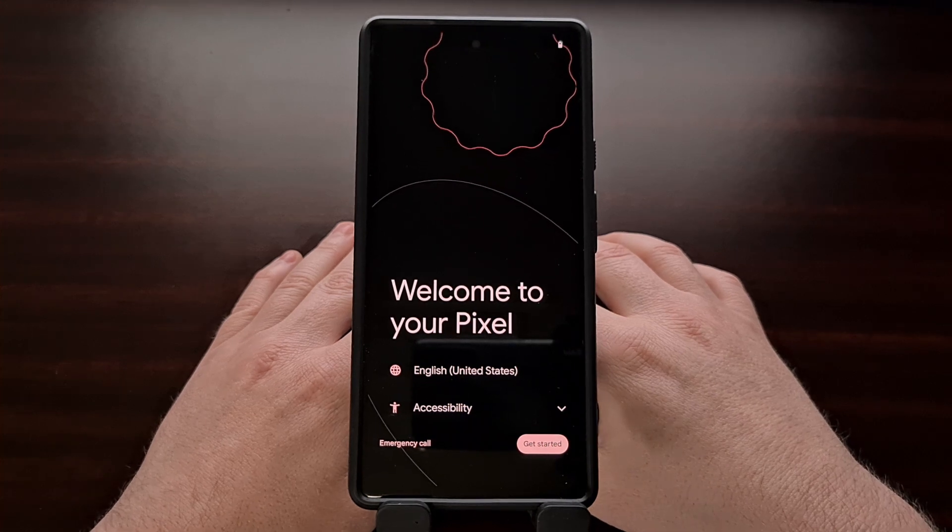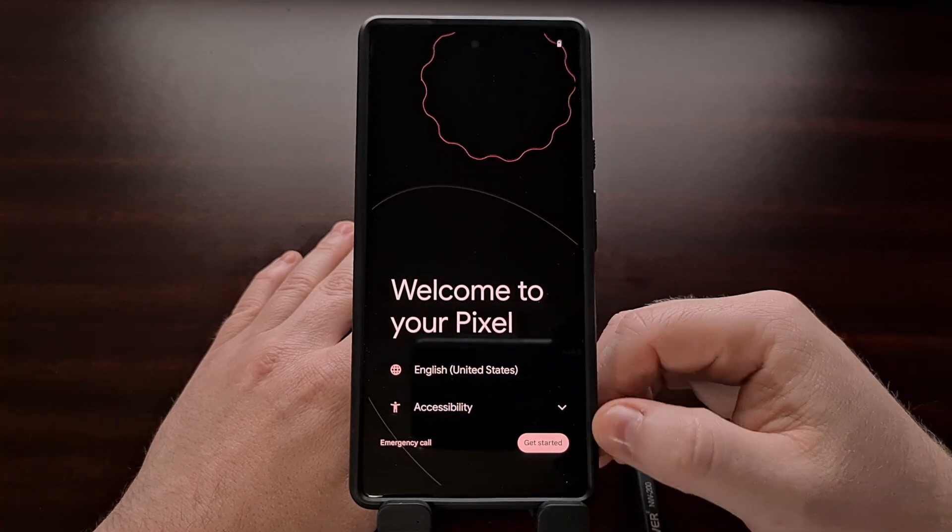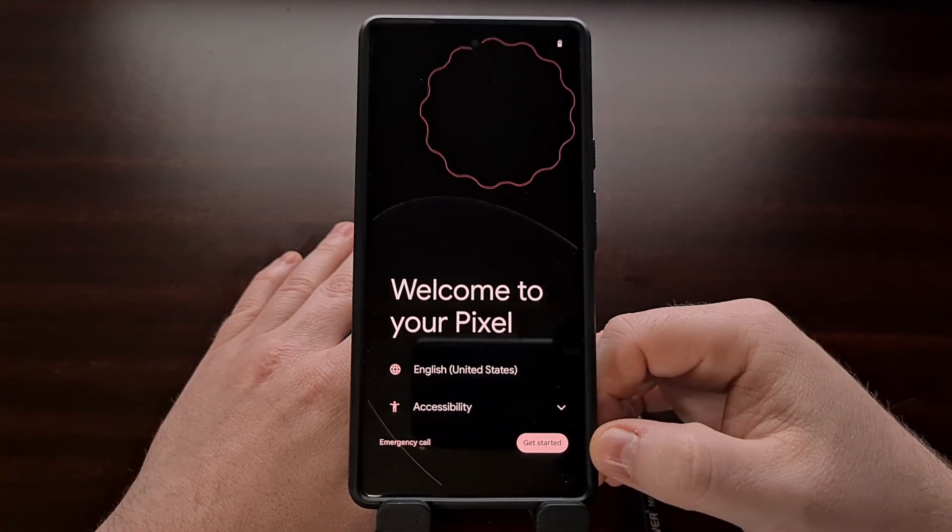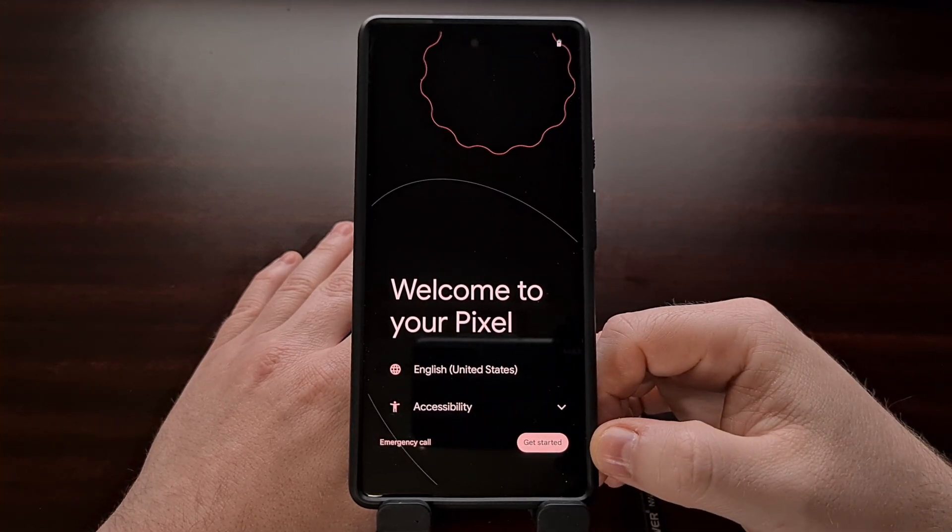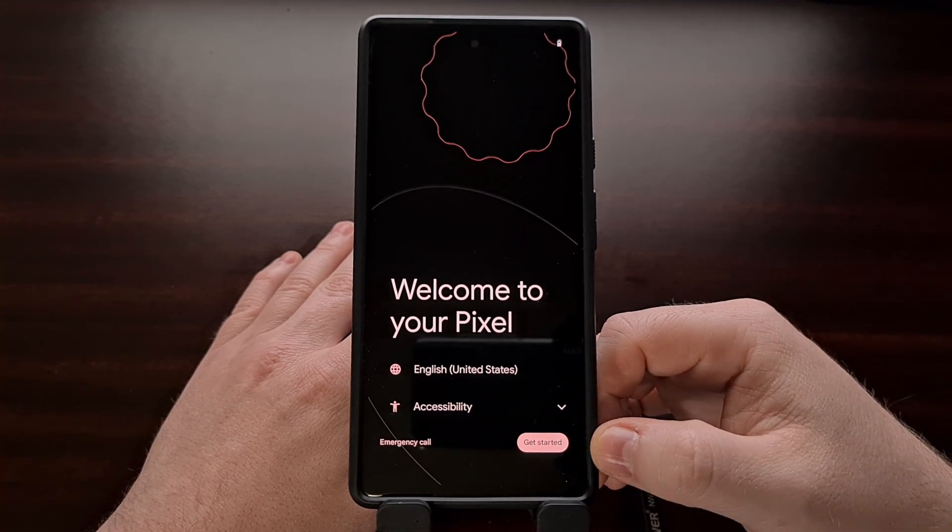I'm going to skim through all of this to get us back to the home screen real quick.